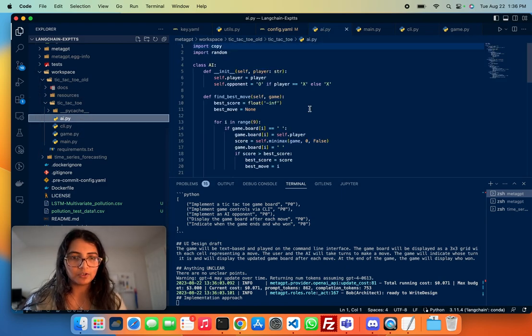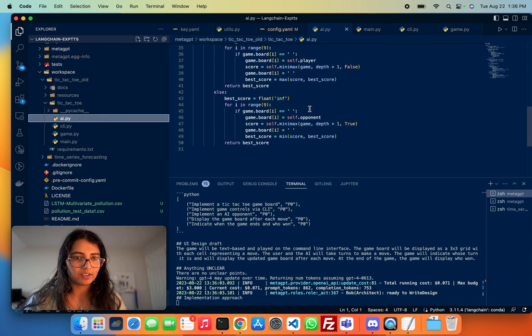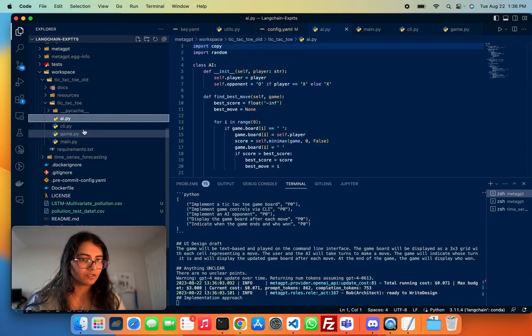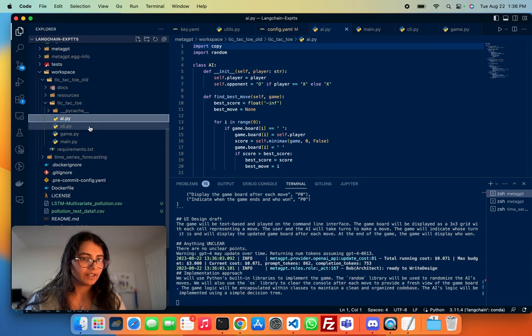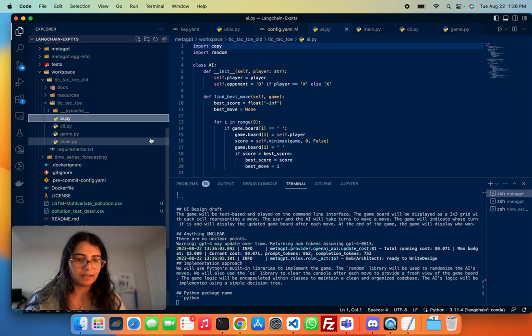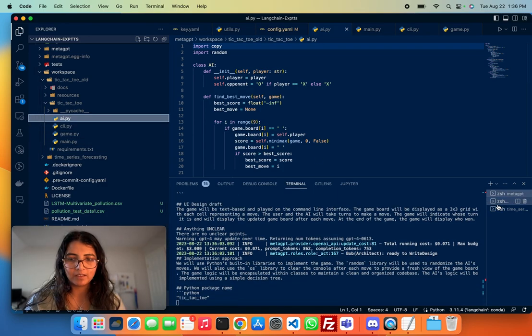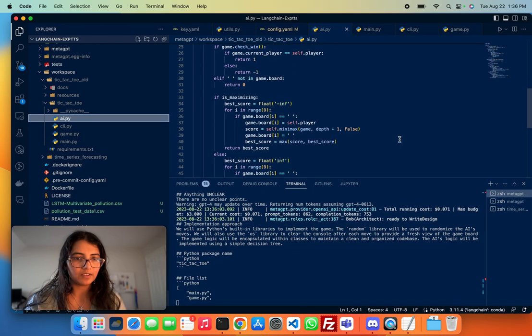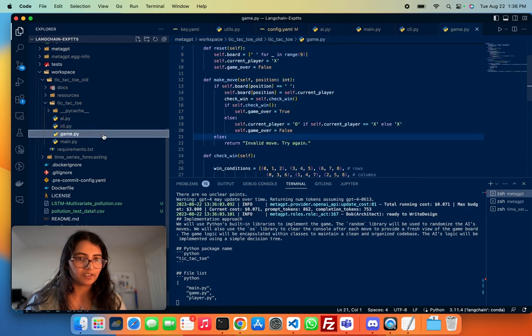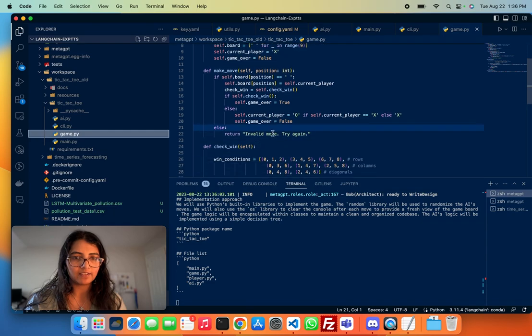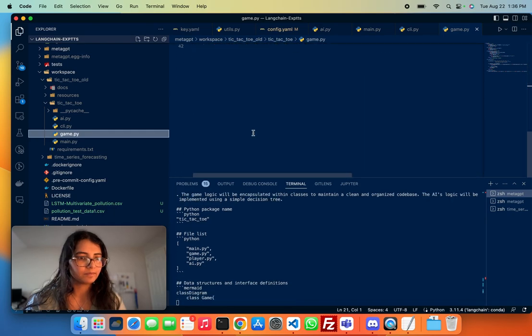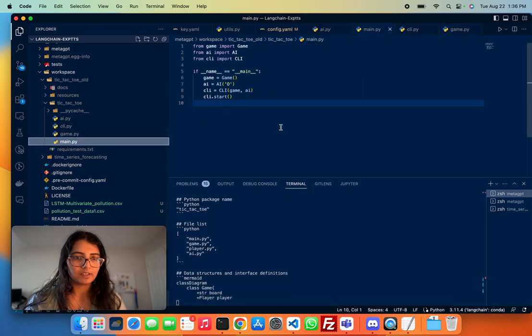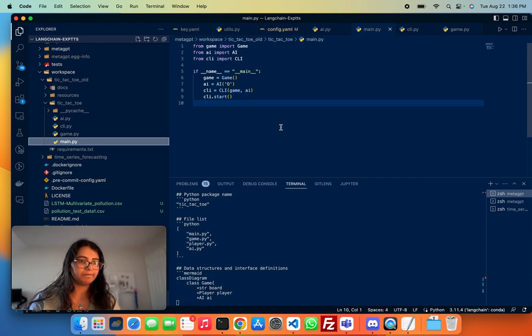So I'll show you the file. So you see that the four files that I got in my implementation were AI.py, CLI.py, game.py, and main.py. As you can see here, they are very well fleshed out. The code is written well for different classes. And then there's a main.py, just a starting point.